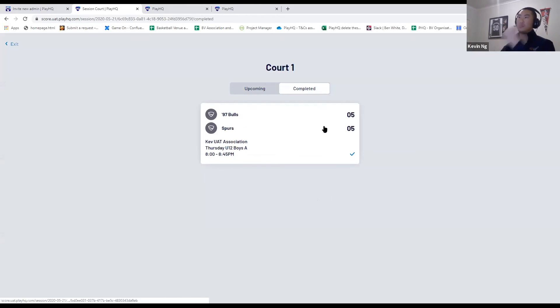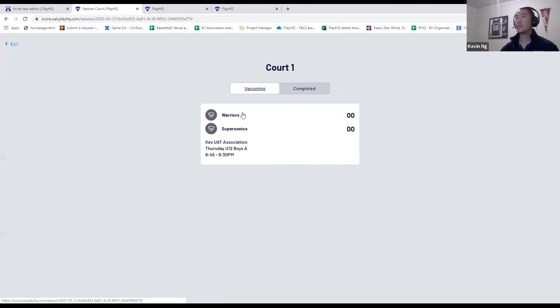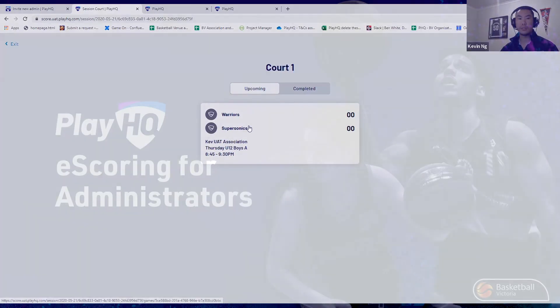The results, now that that tick has appeared, have been sent to the back end, which I'll show you in a sec, and then I can move on to the next game.